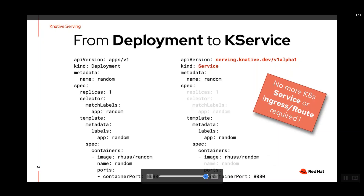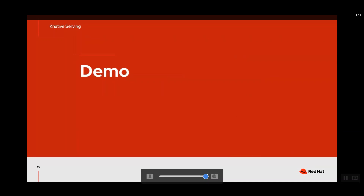One naming issue to keep in mind: Knative also chose 'Service' as the name of its entity, but a Knative Service and a Kubernetes Service are totally different things. Now let's go to a short five-minute demo to see this in action.